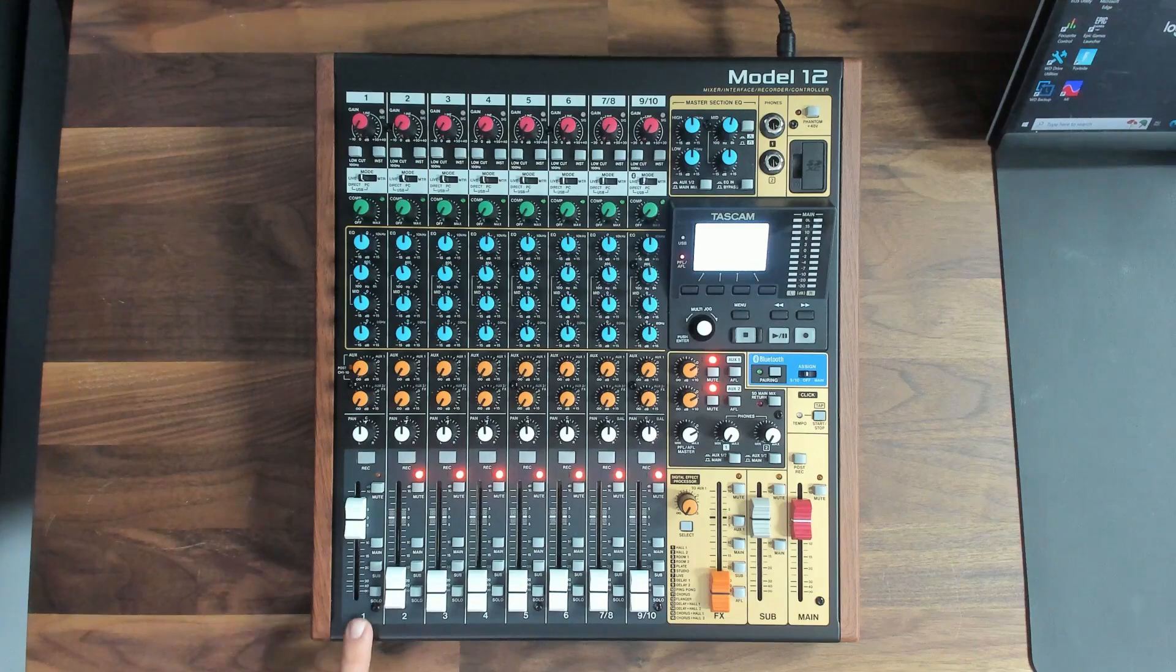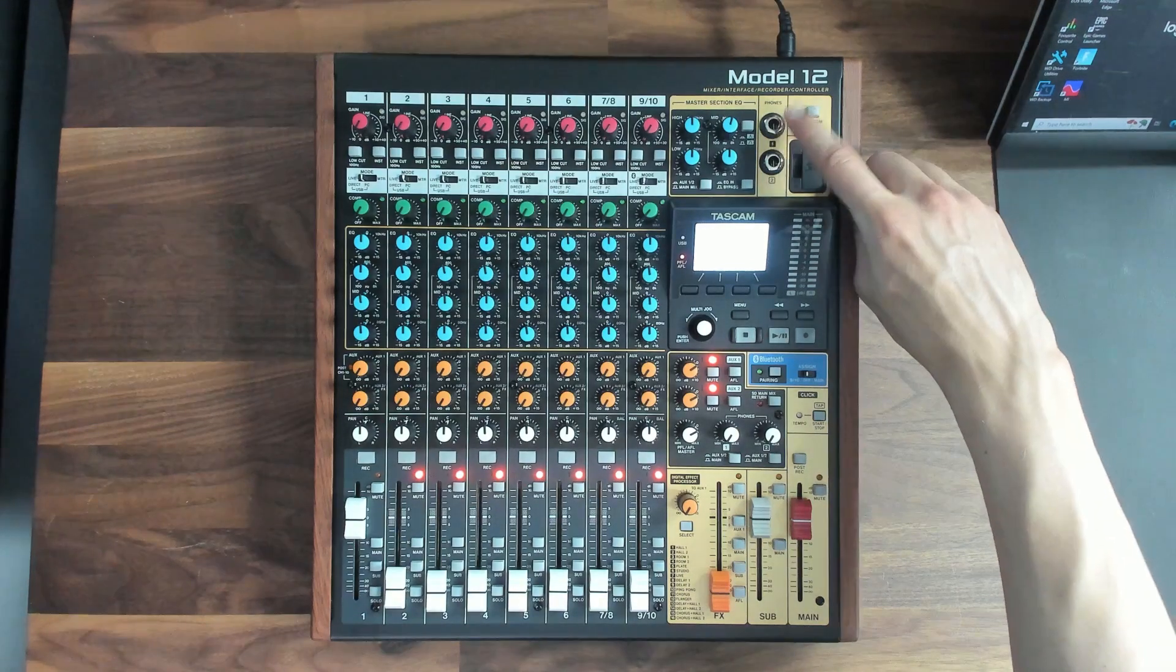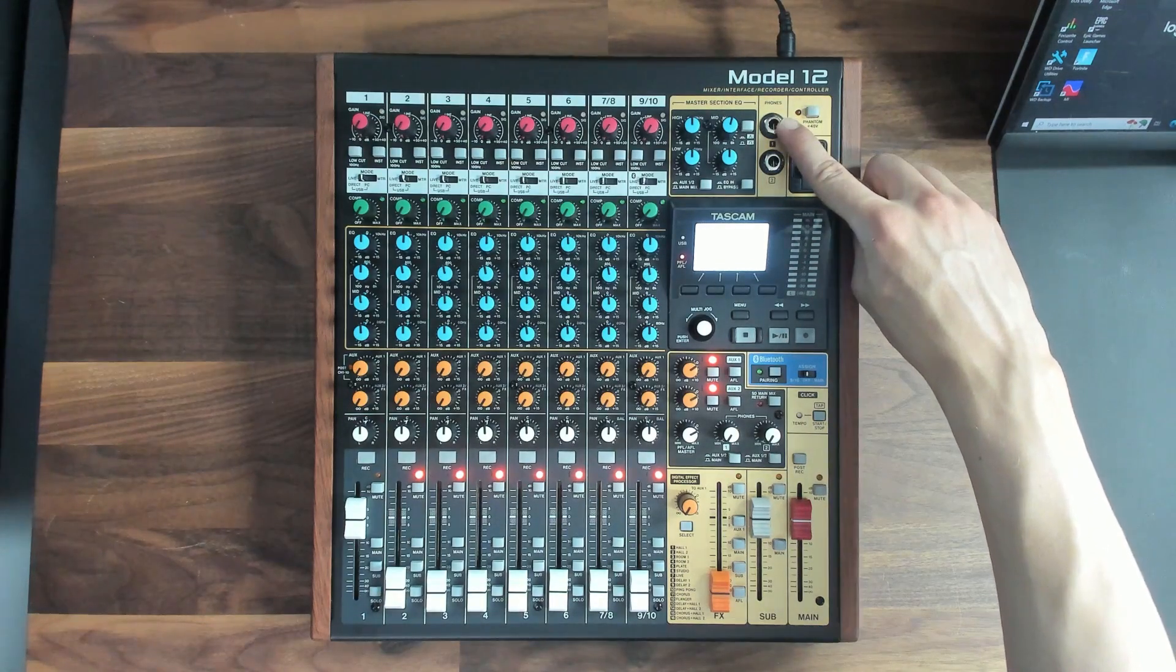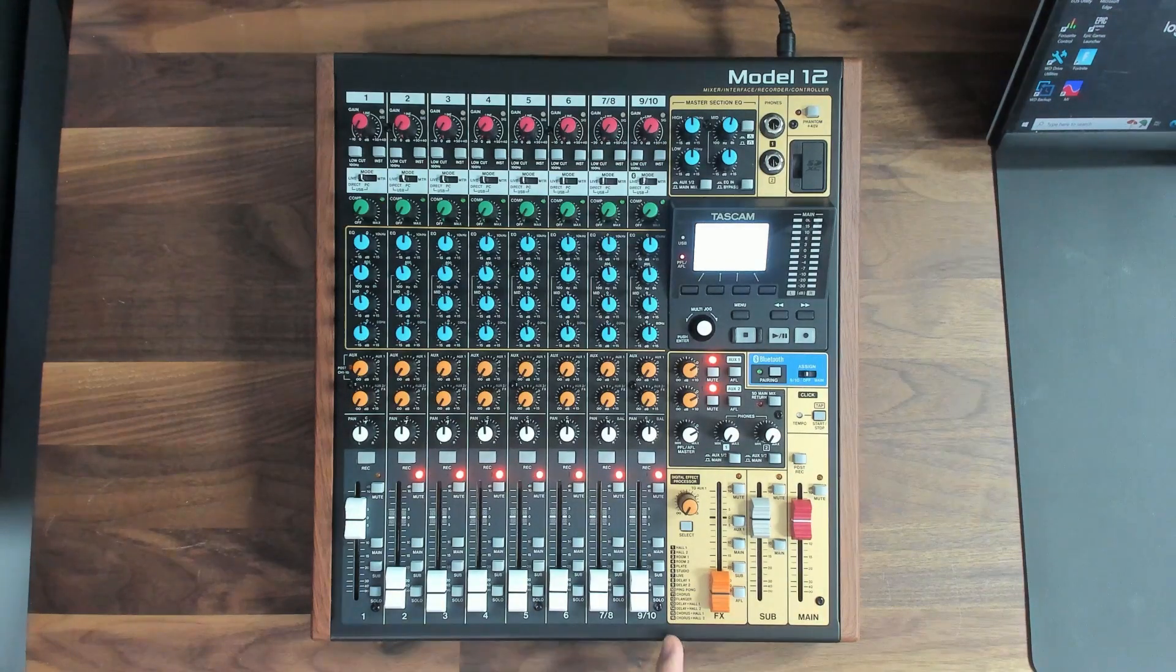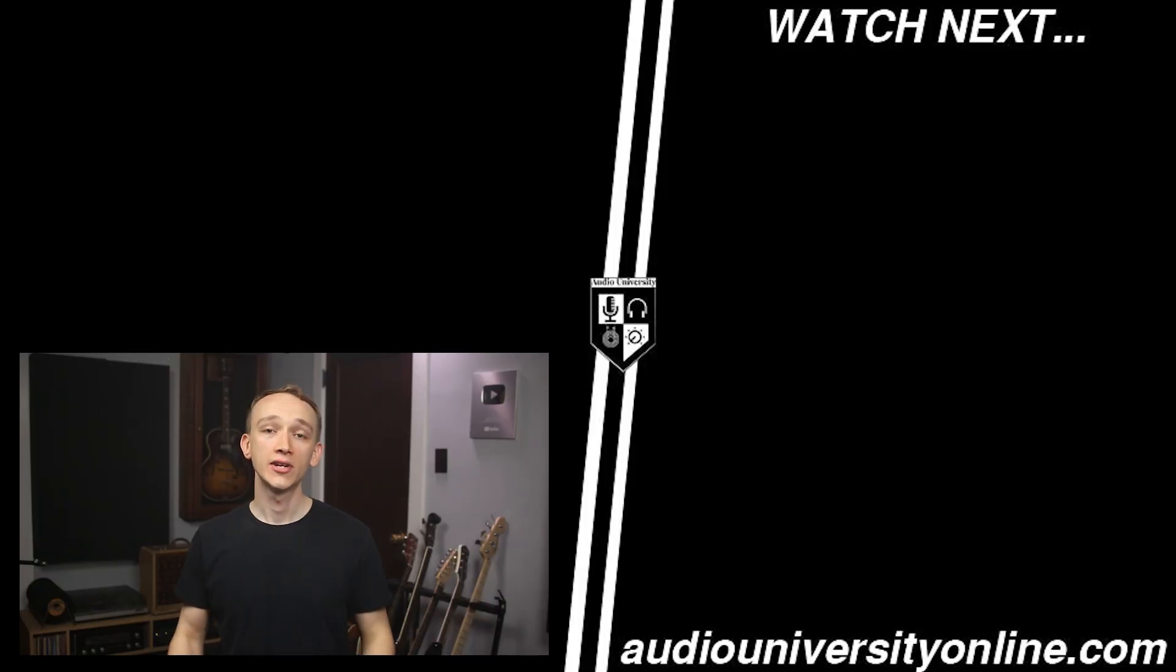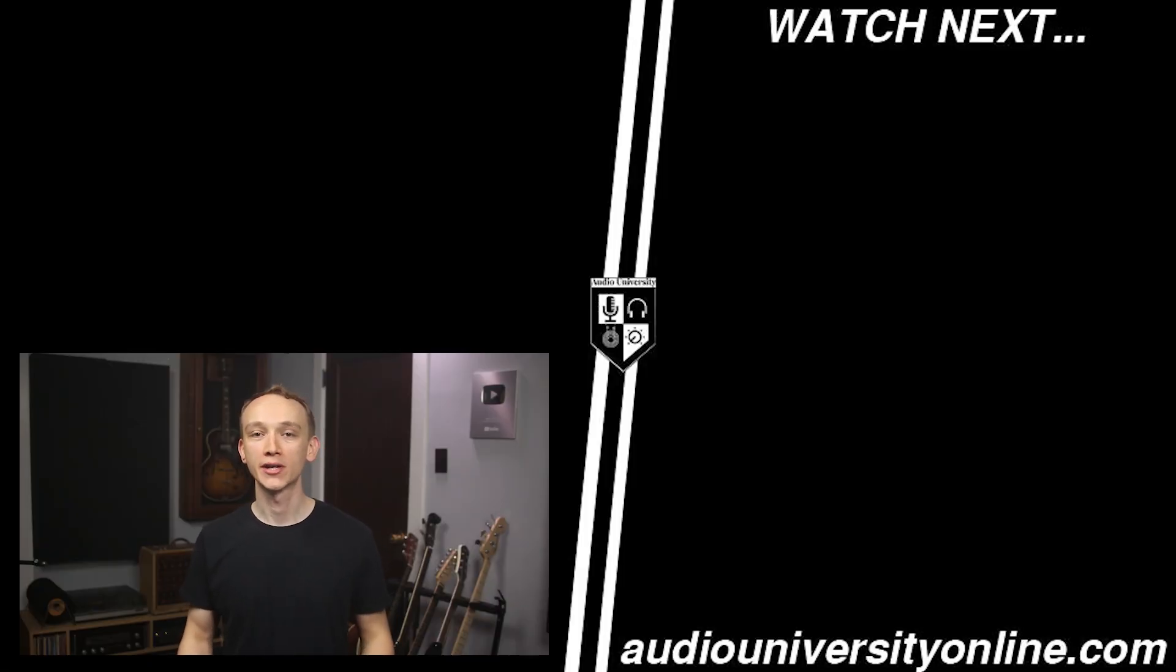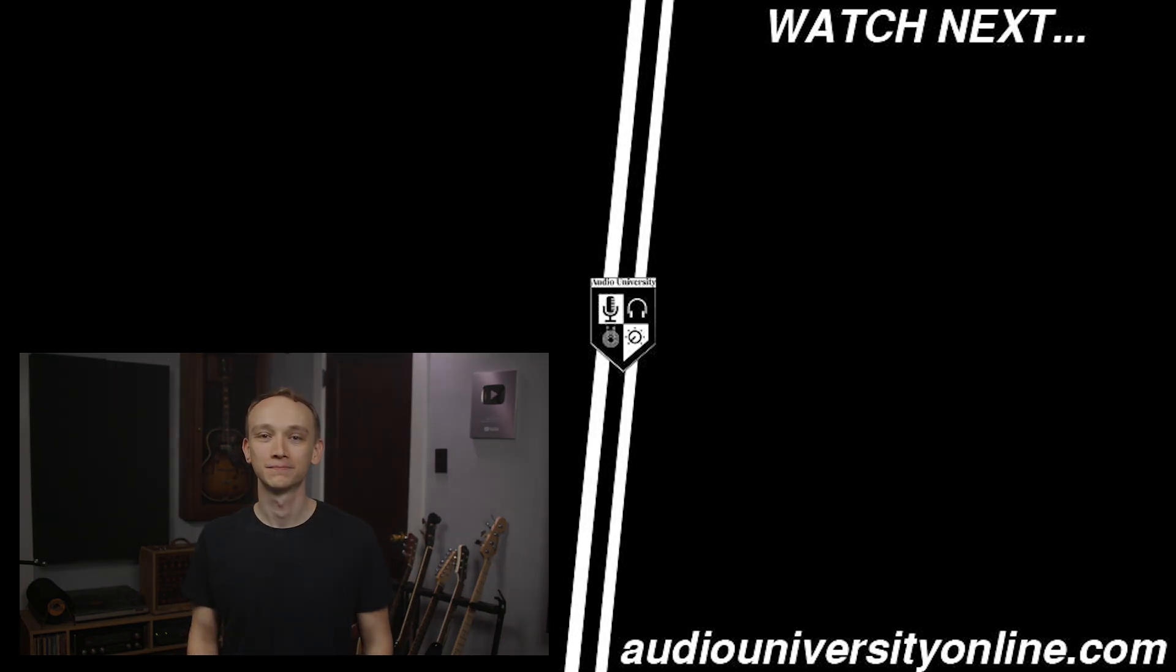The solo button at the bottom of the channel will spotlight only that signal in the headphones. That way, you can make adjustments to that signal without the distraction of hearing the other signals at the same time. In the next video, we'll walk through the various types of outputs on your mixer. So, go ahead and hit the like button on this video, and I'll see you over there.